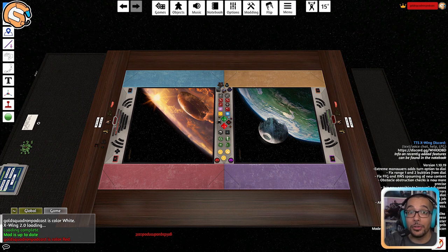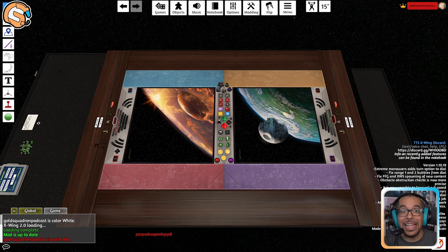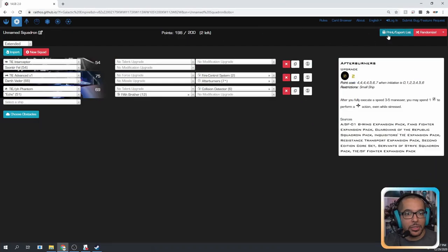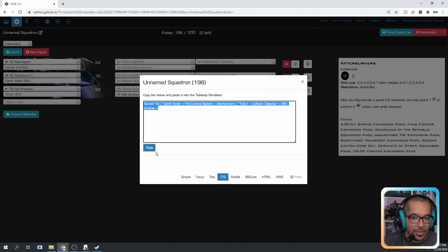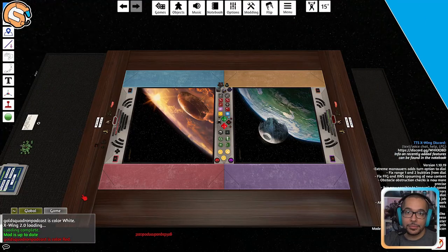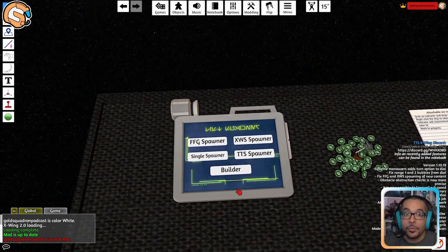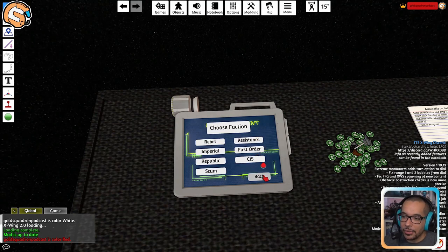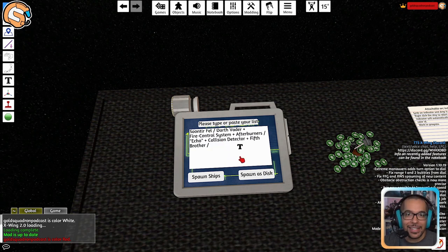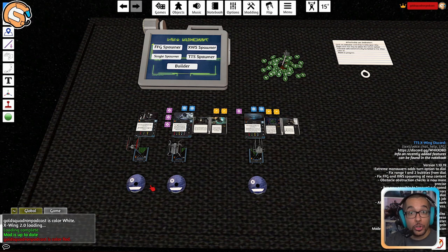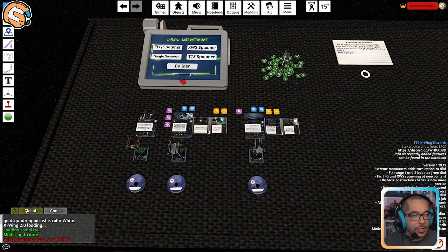Now let's get your list. I recommend using either Yet Another Squad Builder or Launch Bay Next to build your squads, then import them using the TTS text function. Once you have it built in your squad builder, export, go to TTS text, copy that, and head back to the table. Navigate over to the squad spawner on the left, click on TTS spawner, choose your faction, paste the TTS text into the box, and click spawn ships. All of the cards, tokens, ships, and dials you need should appear next to the spawner. You could also use the in-game squad builder, but I personally prefer Yet Another Squad Builder as I make squads much faster in those builders.